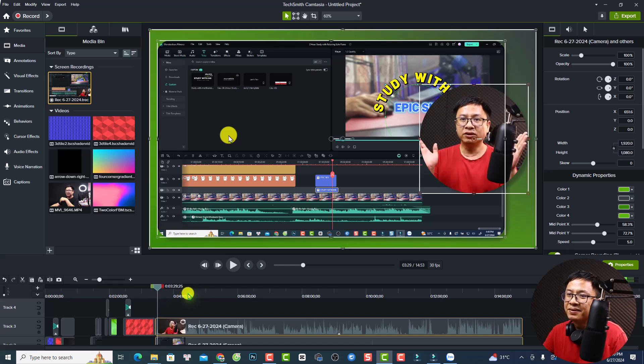That covers everything about the new features of Camtasia 2024. I hope this video is helpful for you. If you have any questions, let me know in the comments below. Don't forget to try Camtasia and let me know if you like this new version. Thanks for watching and I'll see you in the next video.